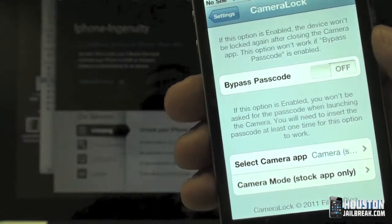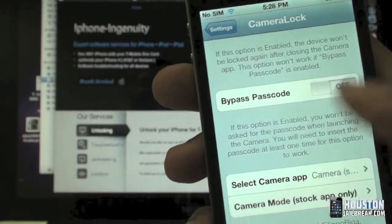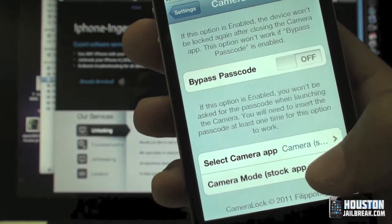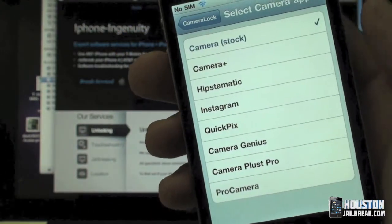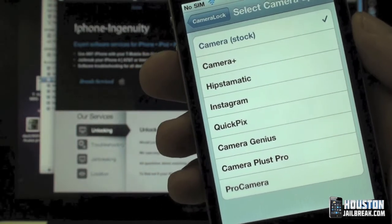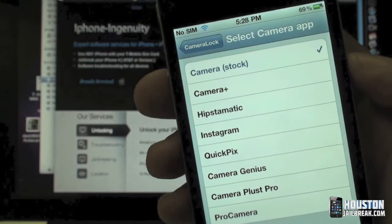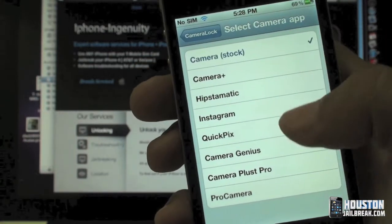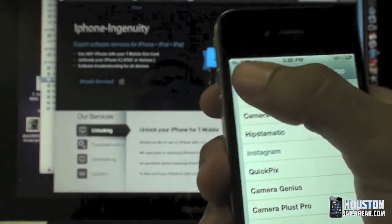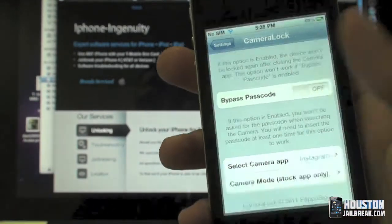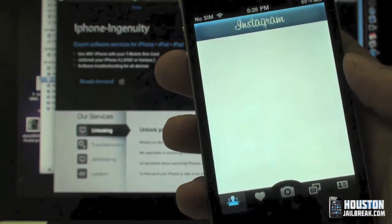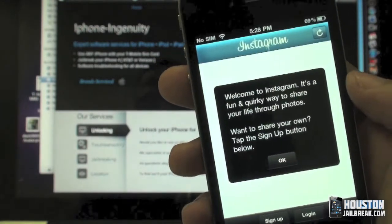There are a few other options here — bypass the passcode, that's if you have a passcode on your phone. Now this is what makes this feature so unique: if you use Camera Plus, Instagram, or other camera applications besides the normal one that comes on your iPhone, you can also choose that. Just choose Instagram right there, close out, tap the camera button, and there it is — Instagram.